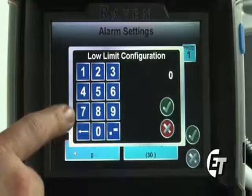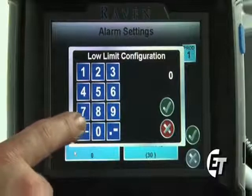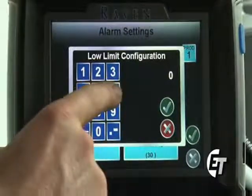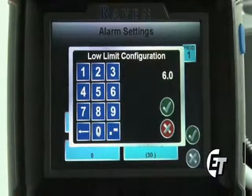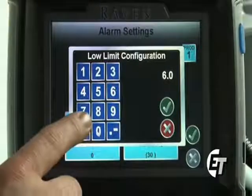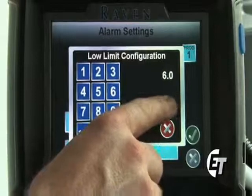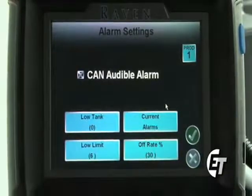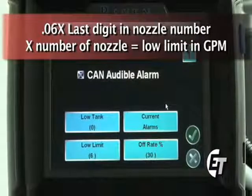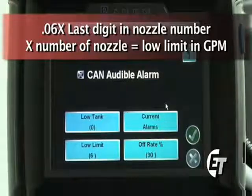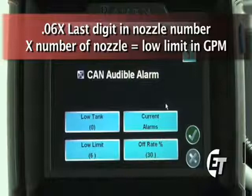I have it set up to spray 10 gallons per acre. A good way to start with the low limit is to cut that number almost in half — I will enter 6.0, which is going to give me a low limit configuration of 6 gallons per minute. I'll hit the green check mark, and my low limit is now set at 6 gallons per minute. This is a number I will continue to adjust as I begin to spray, to set it to my personal preference for the spray pattern I want.